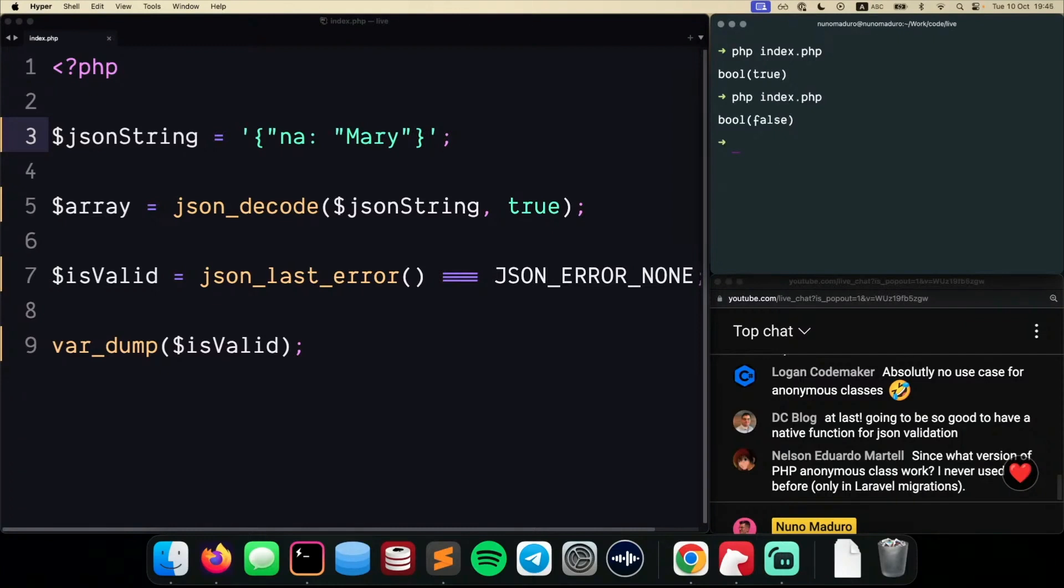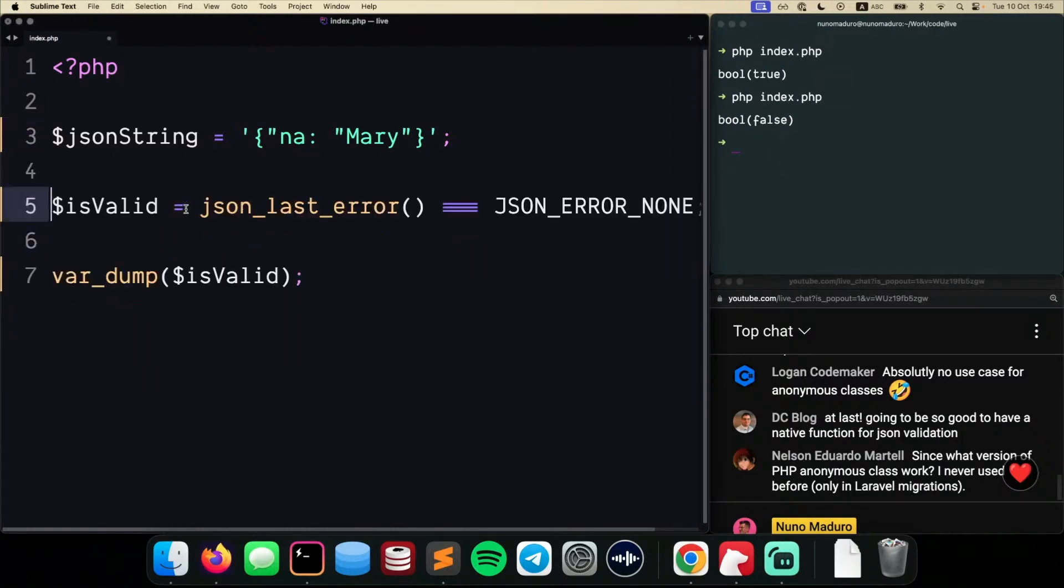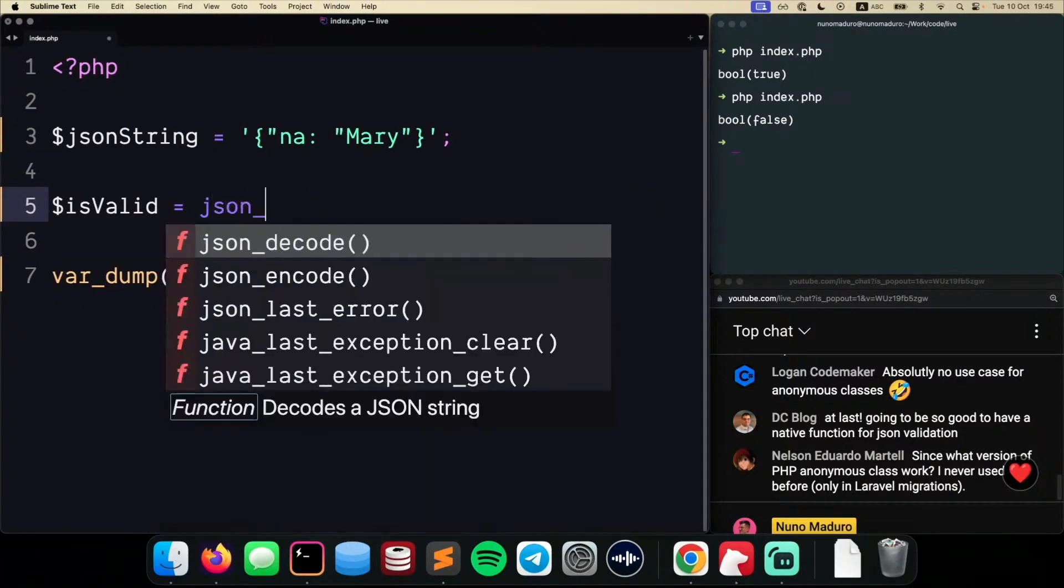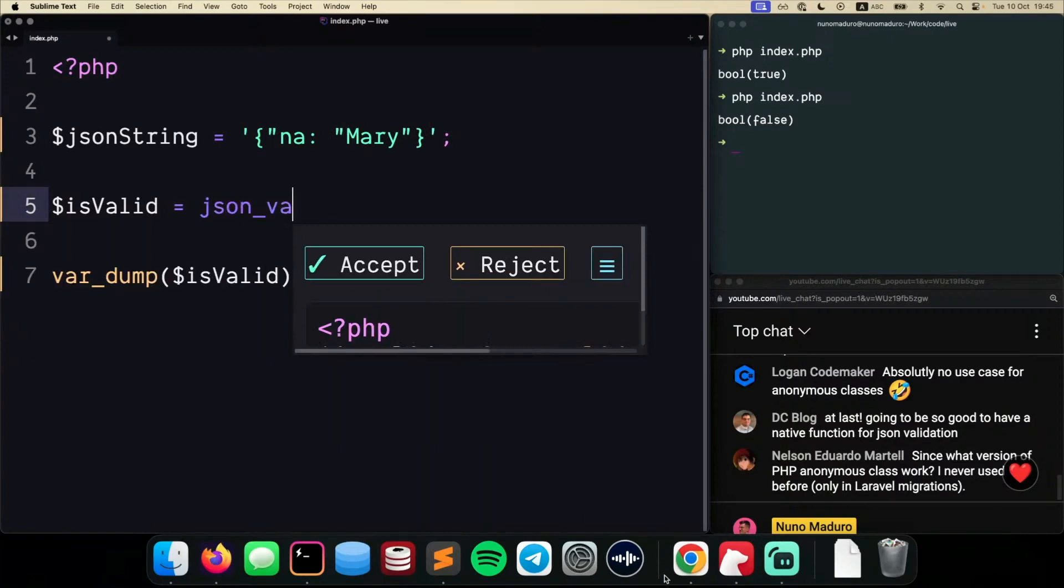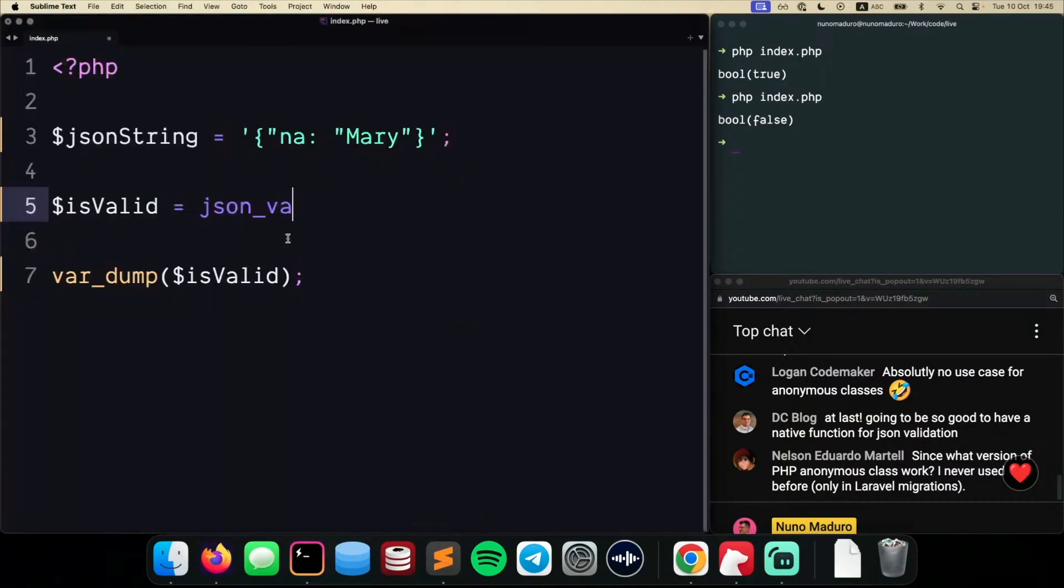However, now we have something even better. So what we can do now is simply remove this access to the JSON decode, and we can type something like this. JSON, let me check the function name, JSON validate. There we go.